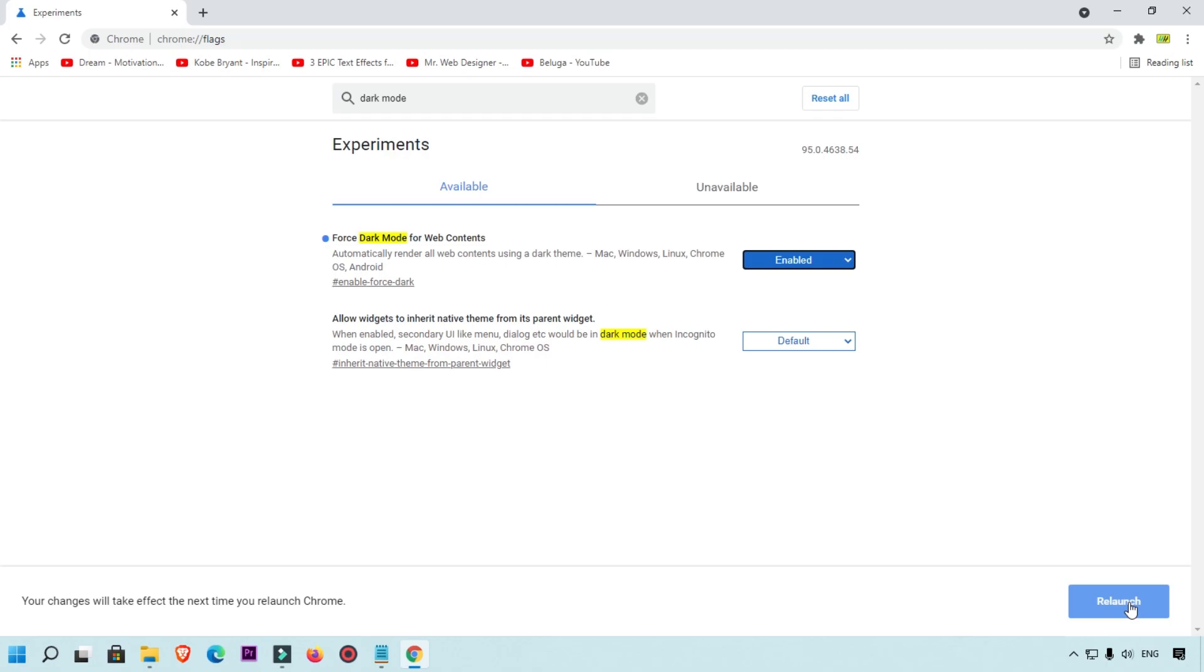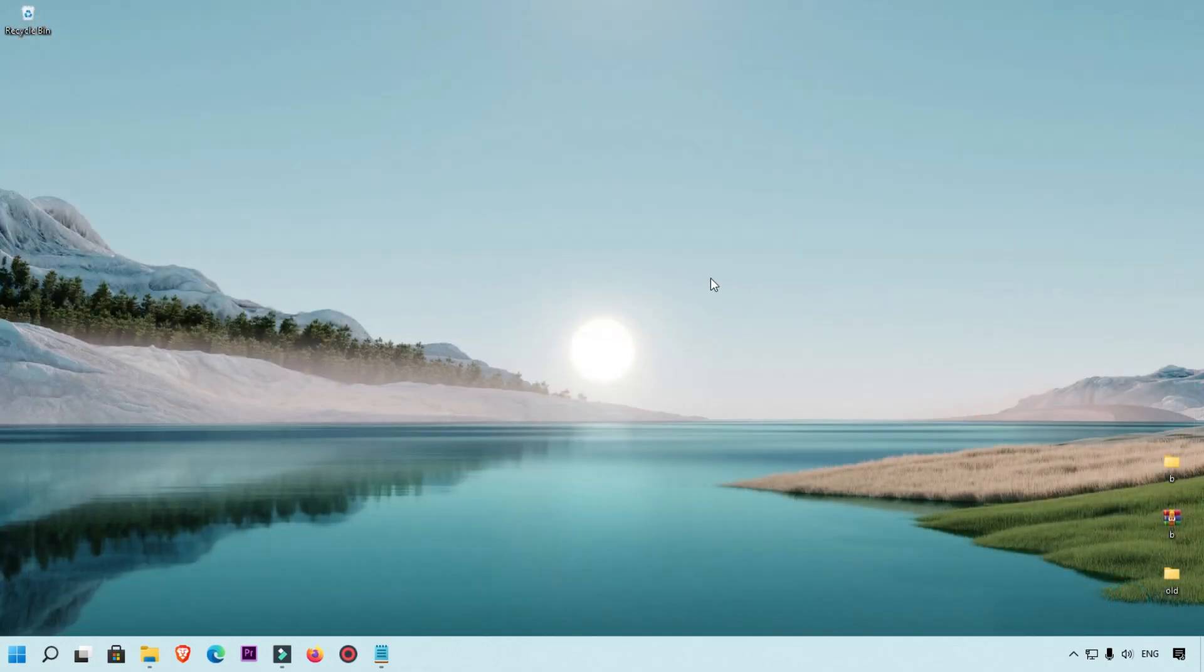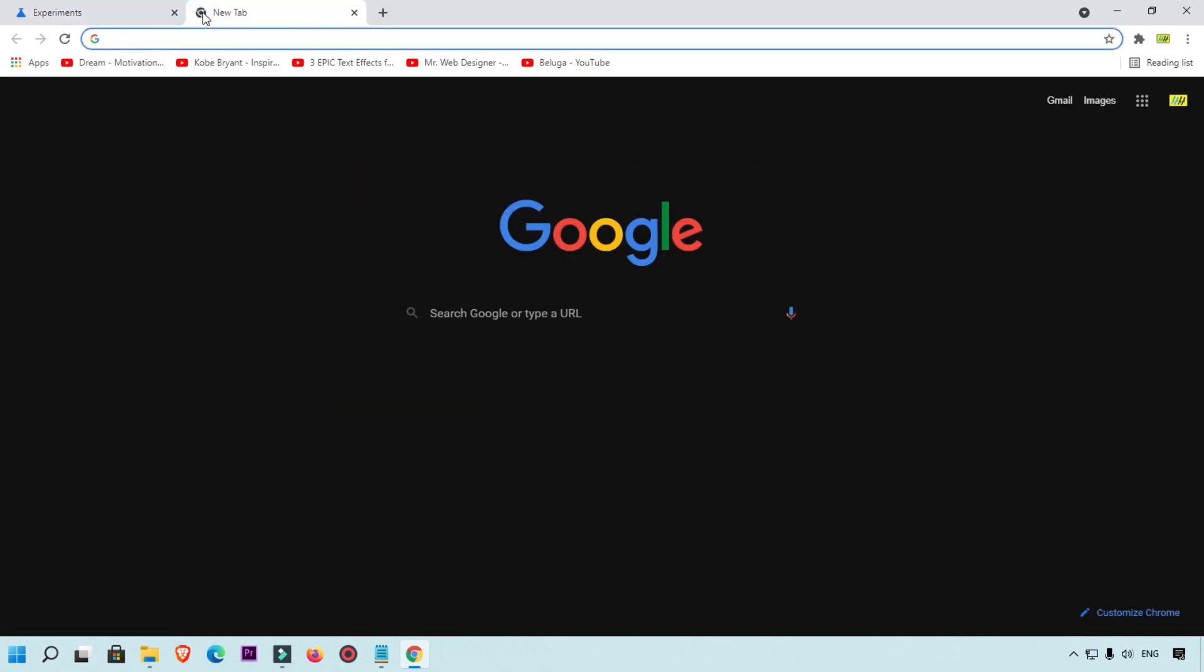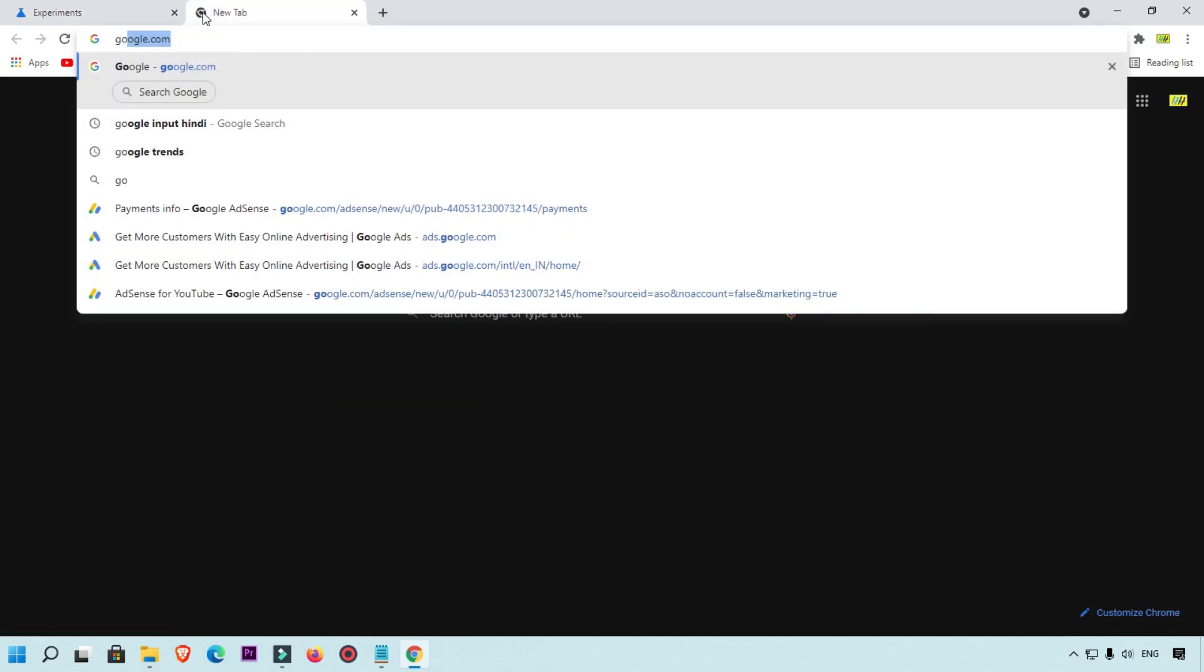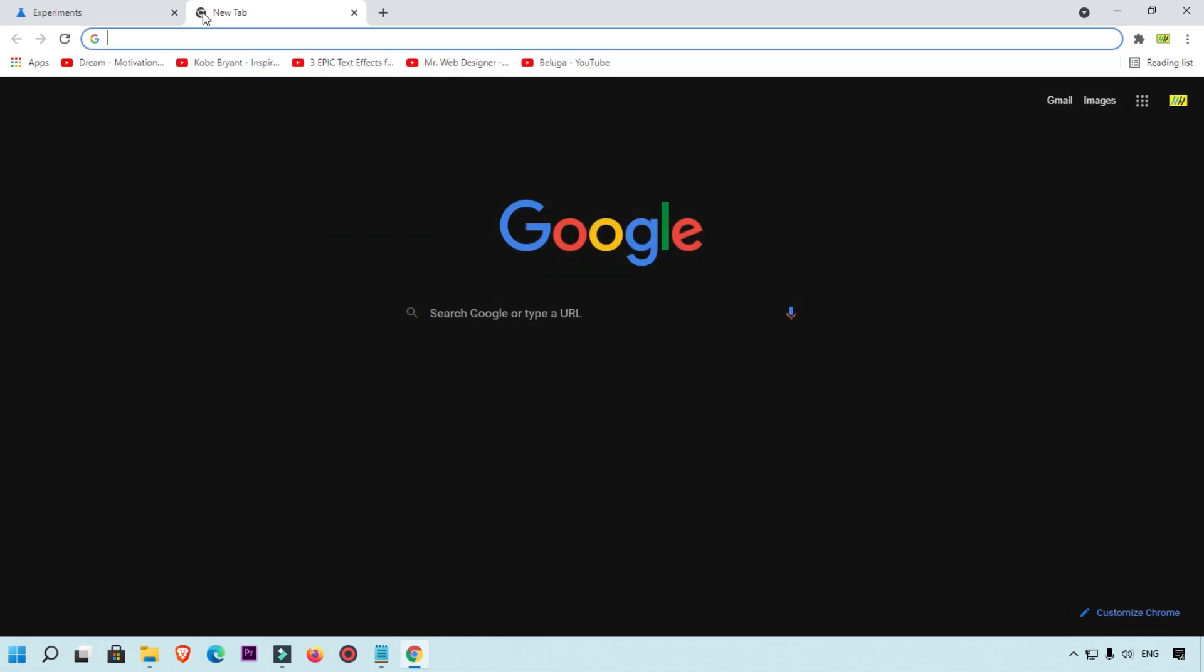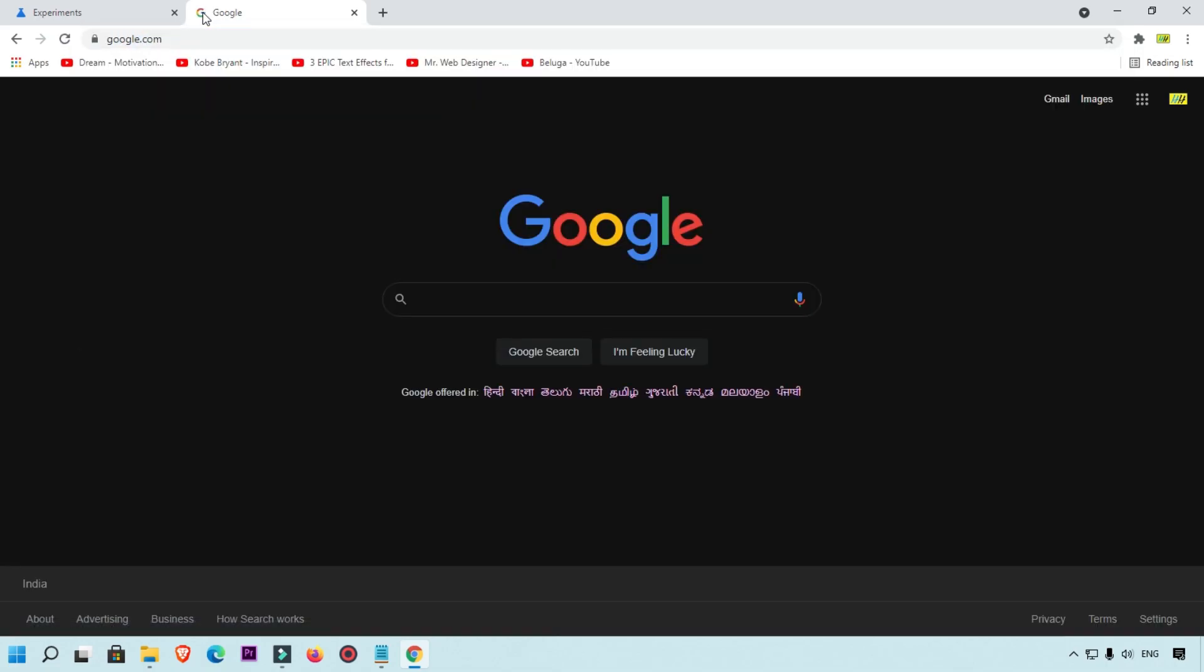Then what happened: this browser will again open and reload new layout. So right now we are going to simply search google.com. Here you can see this is my google.com.